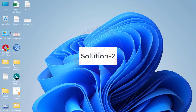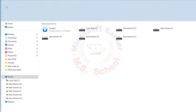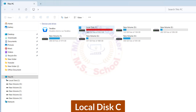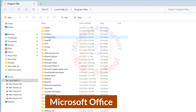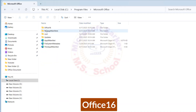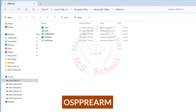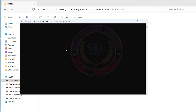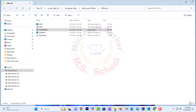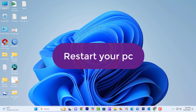Solution 2: Go to This PC and click to open, then click Local Disk C, click Program Files, Microsoft Office, Office 16. Right-click on OSPRM and select Run as Administrator from the menu. A new window will pop up — click Yes. Then restart your PC.